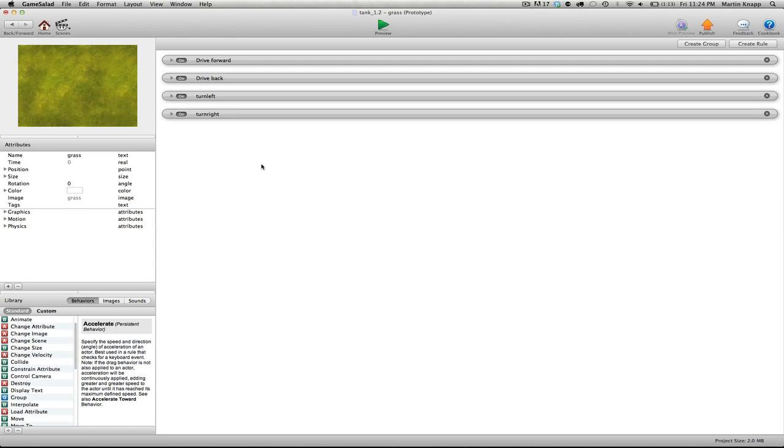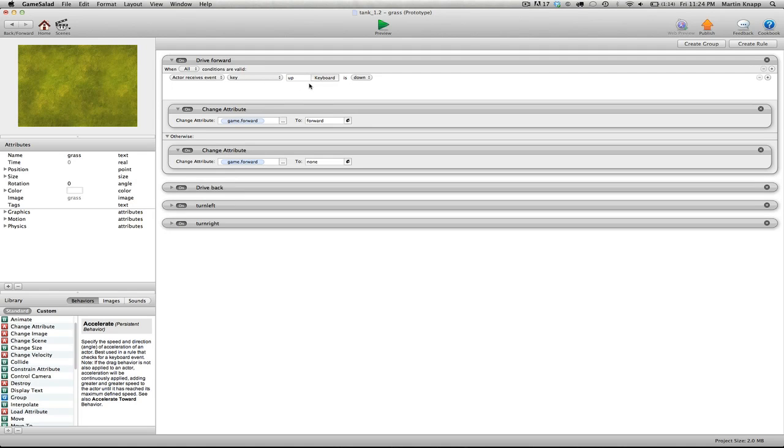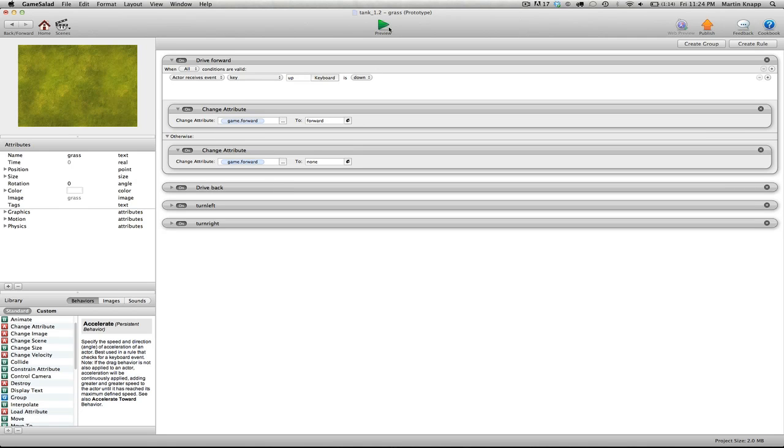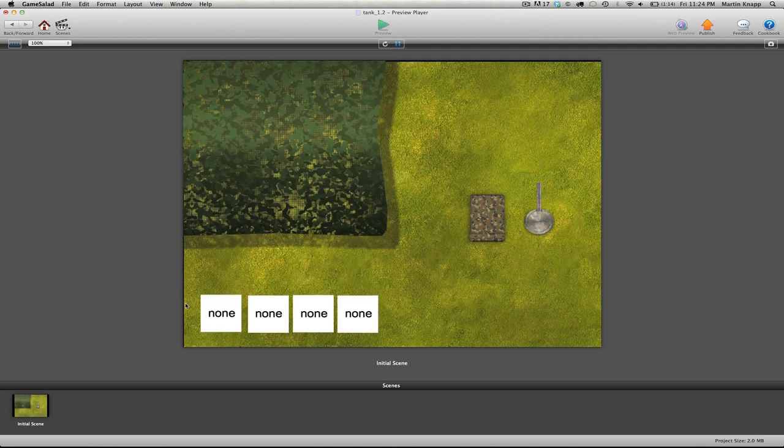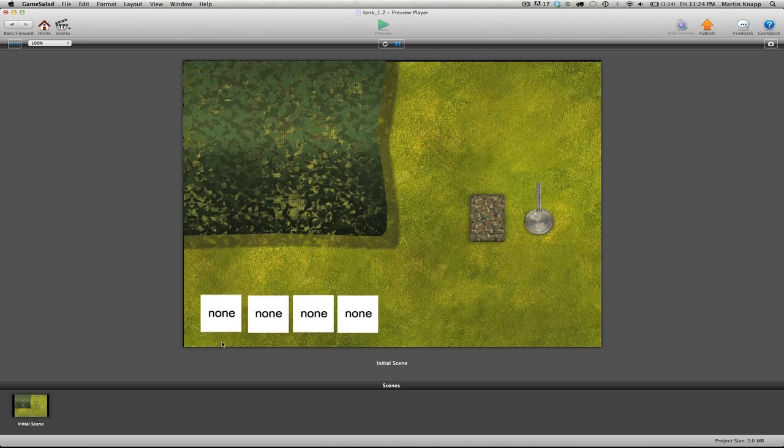For those of you that understood everything I did, absolutely great. But for those of you that are a little bit lost, all I basically did was set up the commands that say, when I push this key, change this attribute to forward. When I let go of the key, change this attribute back to none. So I should see all of that in our little display down here. So I'll push the up key, let go of the up key, and it switches back to none.